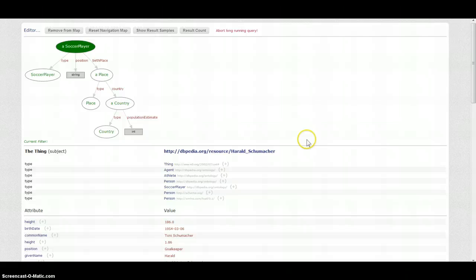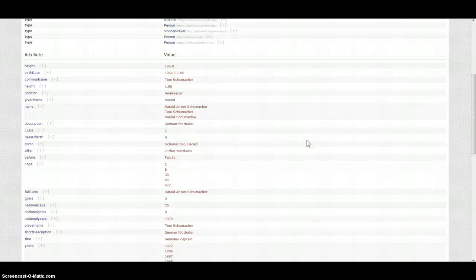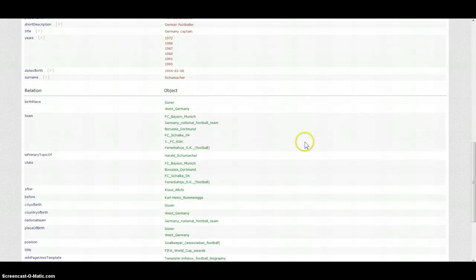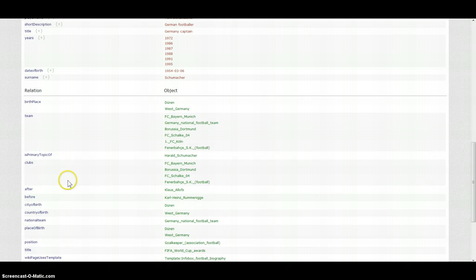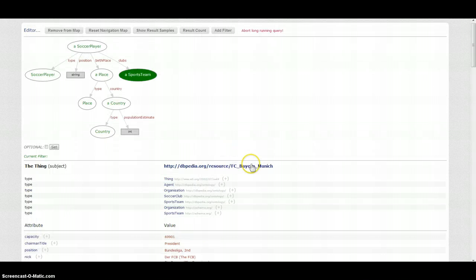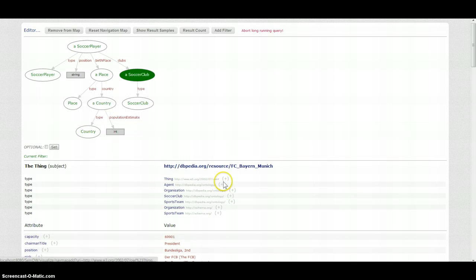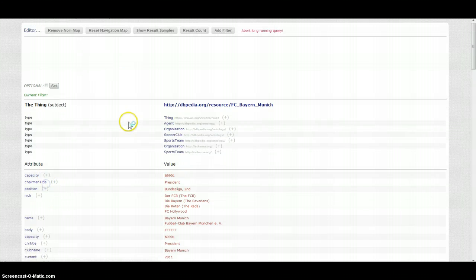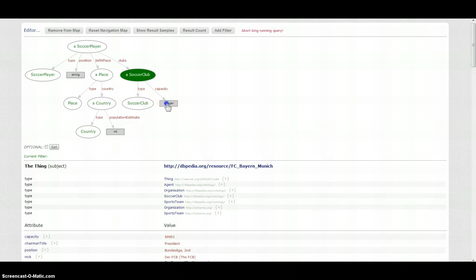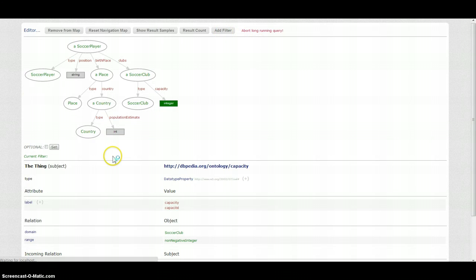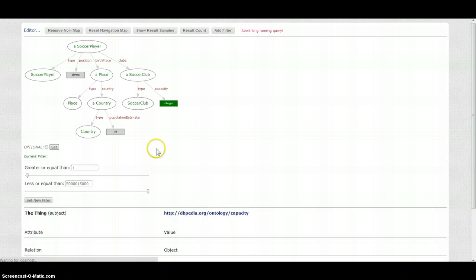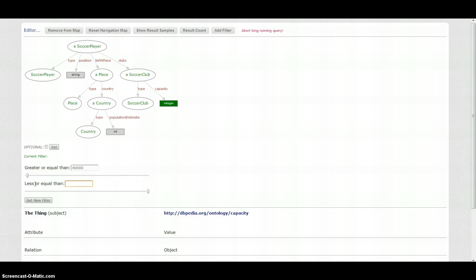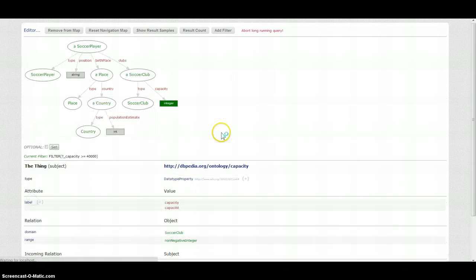Going back to Harald Schumacher, the soccer player, we find the relations to clubs and click one. And we also see the capacity attribute and we pick this. And here we can add our second filter, and we want to have at least 40,000 seats in the stadium.